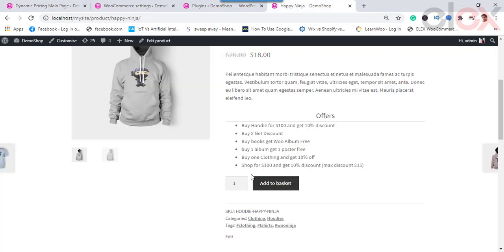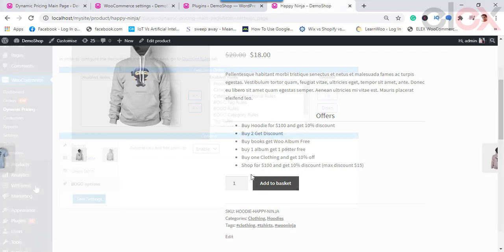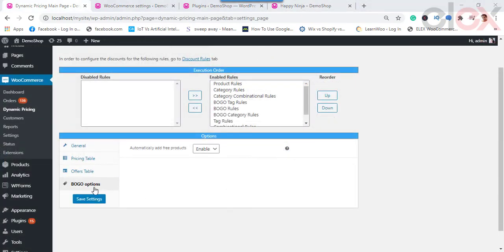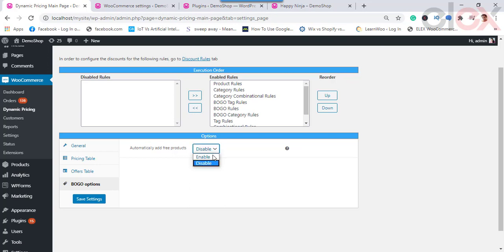The BOGO option lets you choose to add the free product automatically to the cart. If this option is disabled, customers must add the free product to the cart manually. You can enable or disable this setting. Once all settings are configured, save the settings.